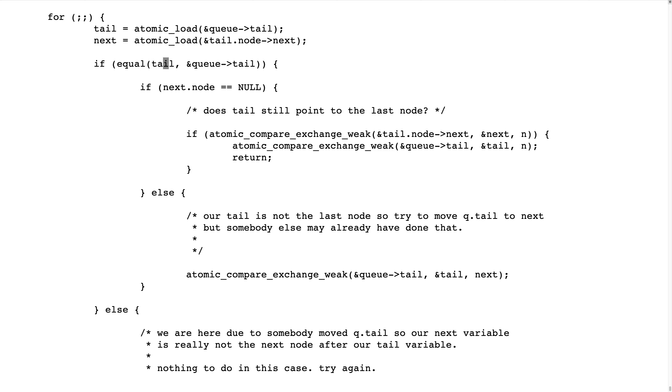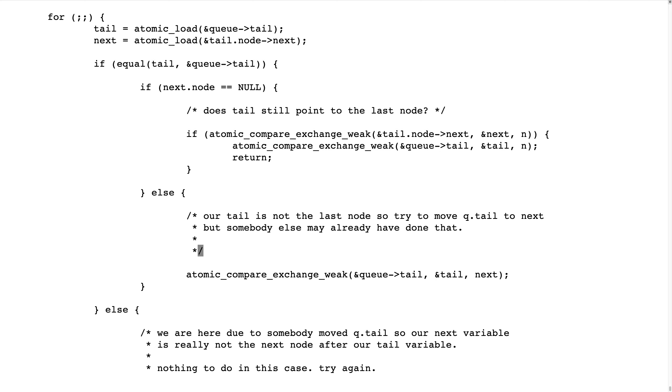What I wanted to say is that our tail is equal to the variable tail, but not the last node in the list. In that case, the next node is not null, and what we do is to try to move the tail, queue tail, to the next variable that we just read.